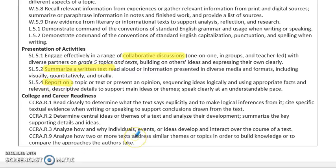I also like to incorporate college and career readiness because that's really what these Common Core standards focus on, and so for this project I think these four college and career readiness standards really play a big role.